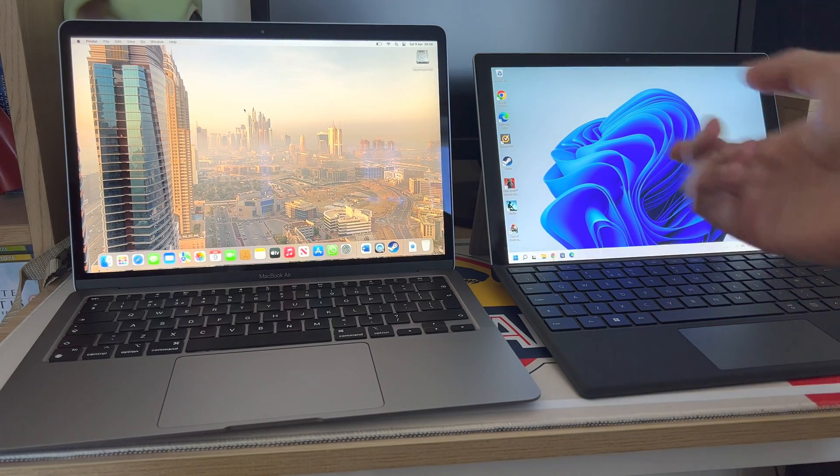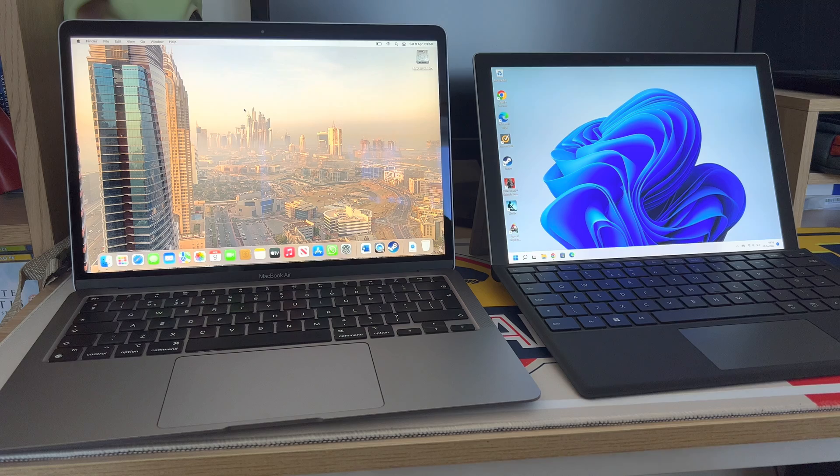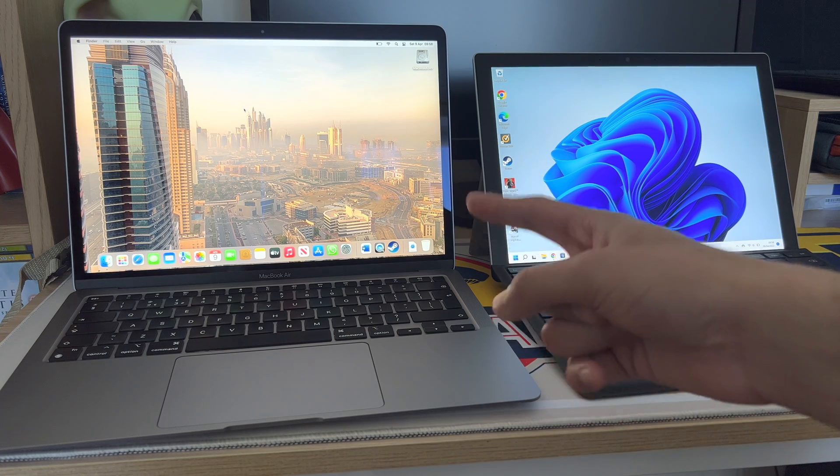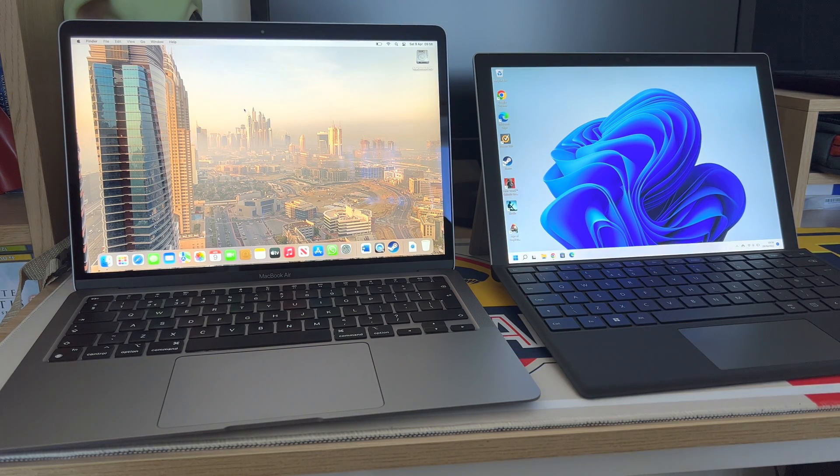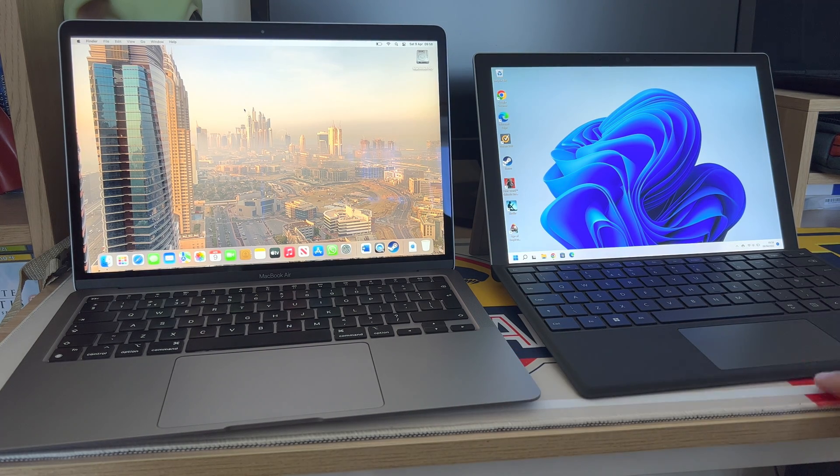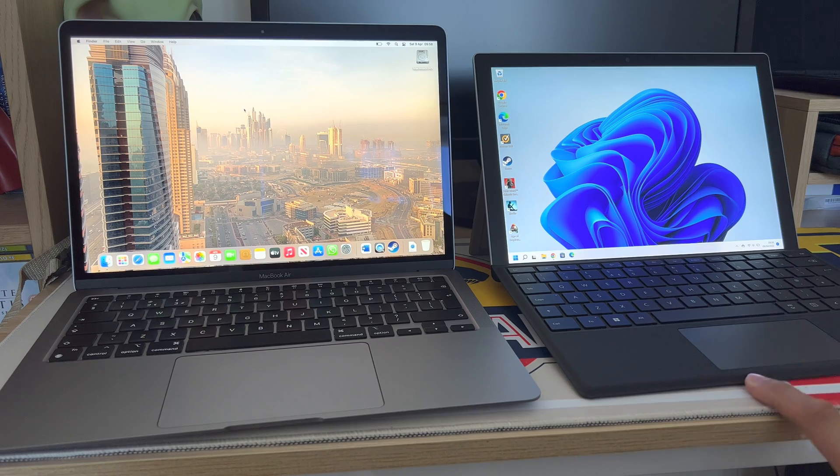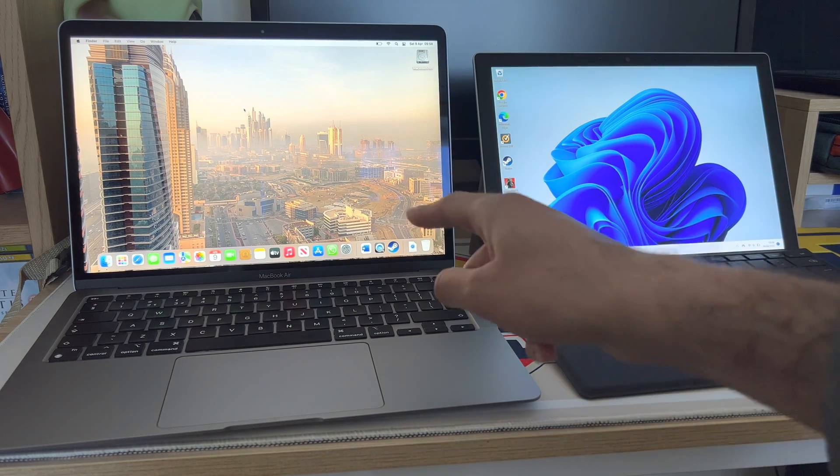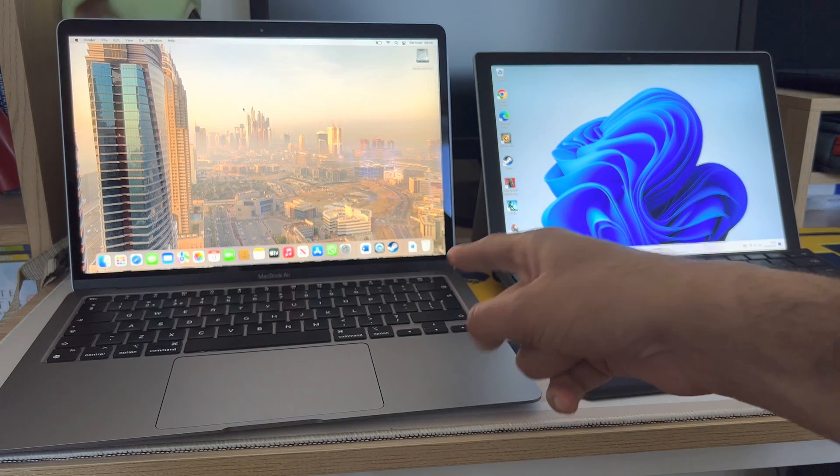I mean if you had a choice it's really down to which OS you're going to use more. If you have no loyalties at all, I would go with the MacBook Air M1.